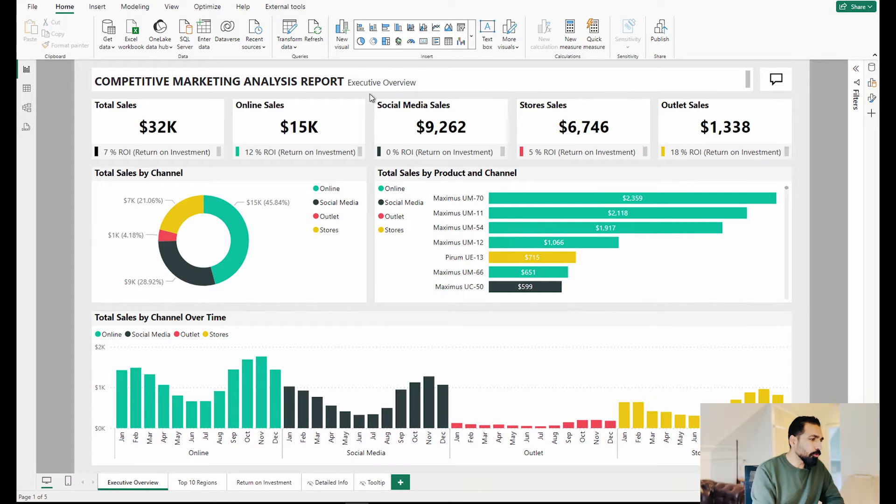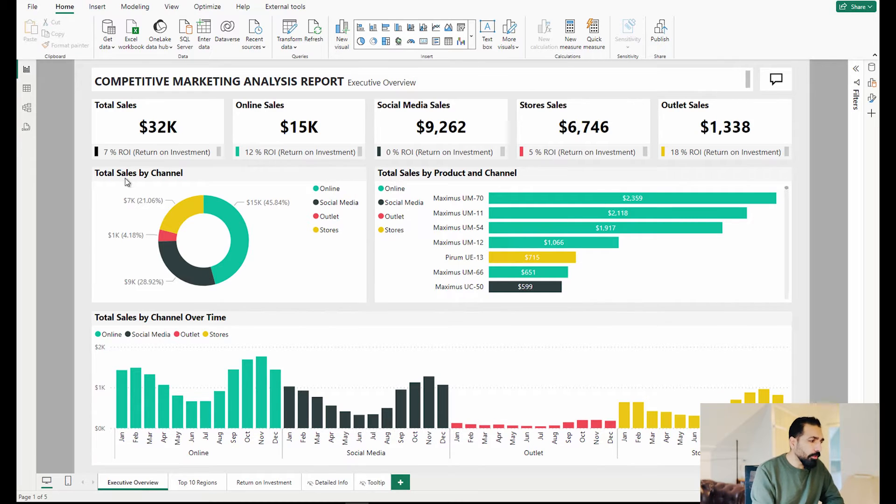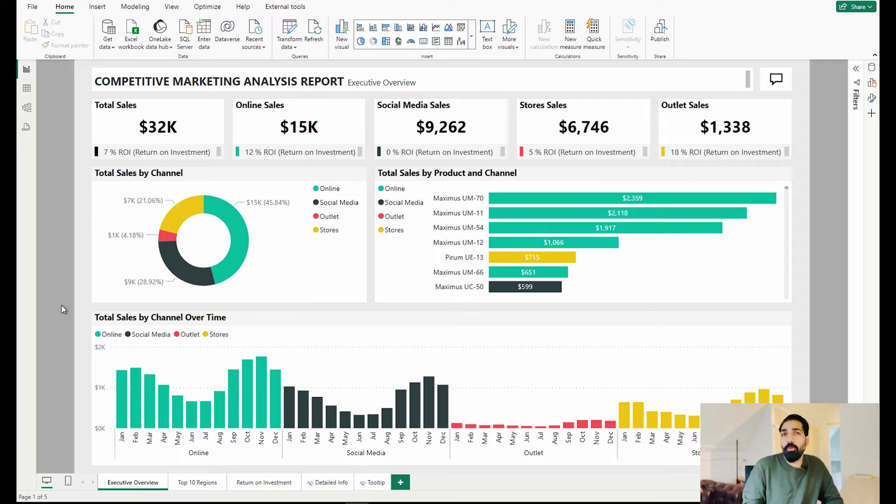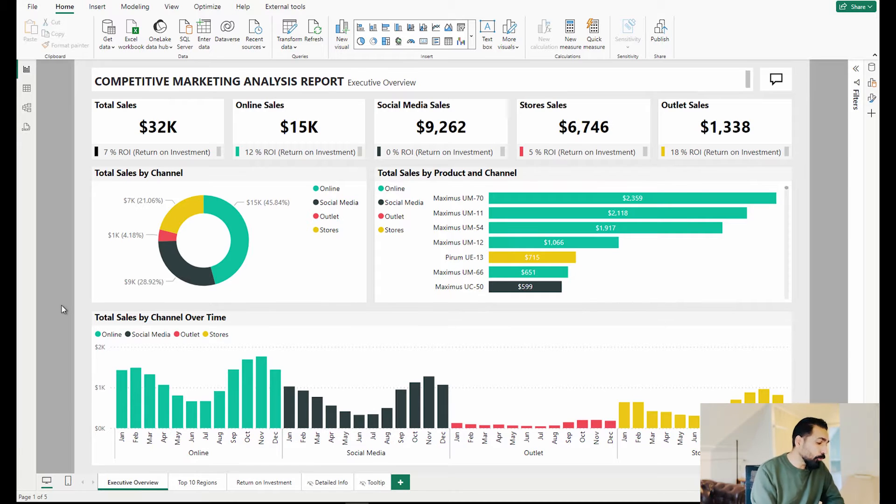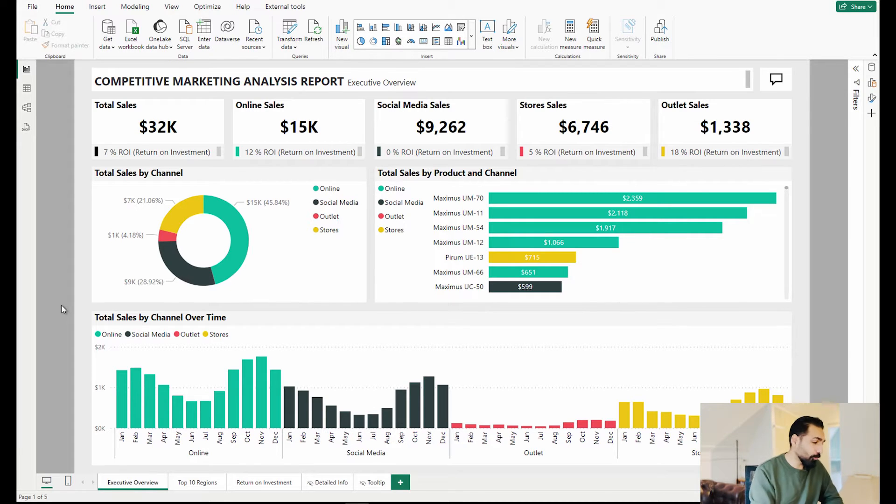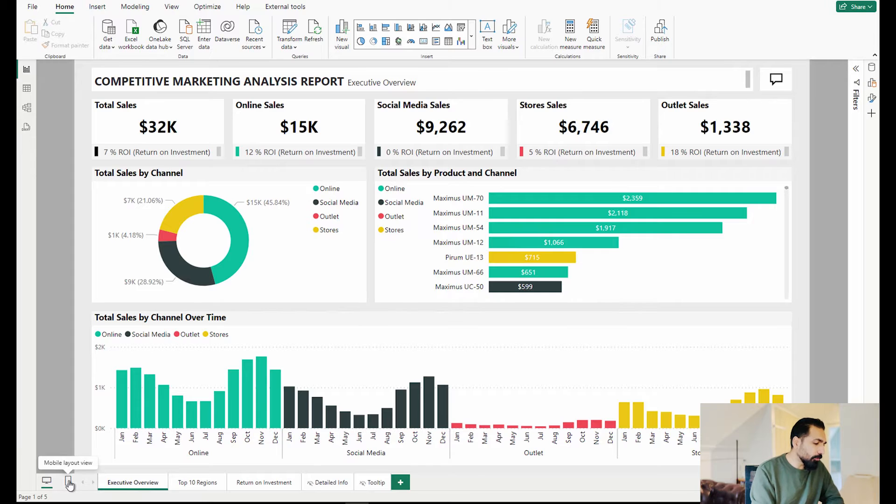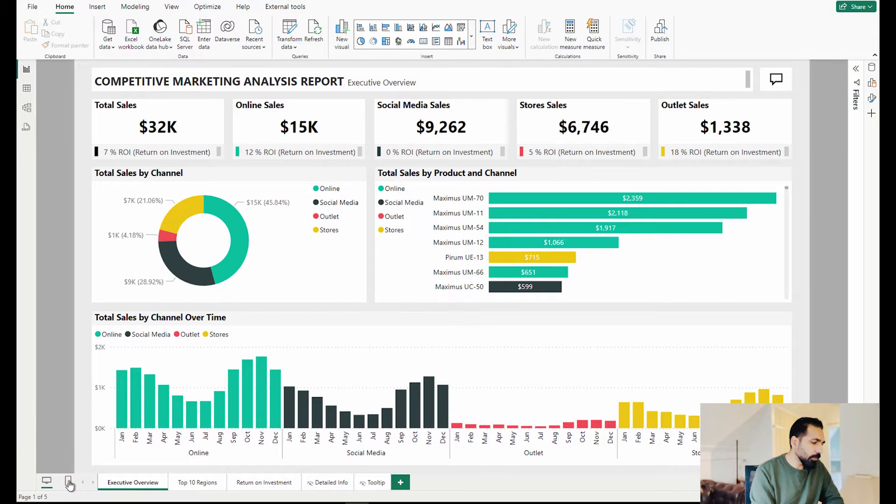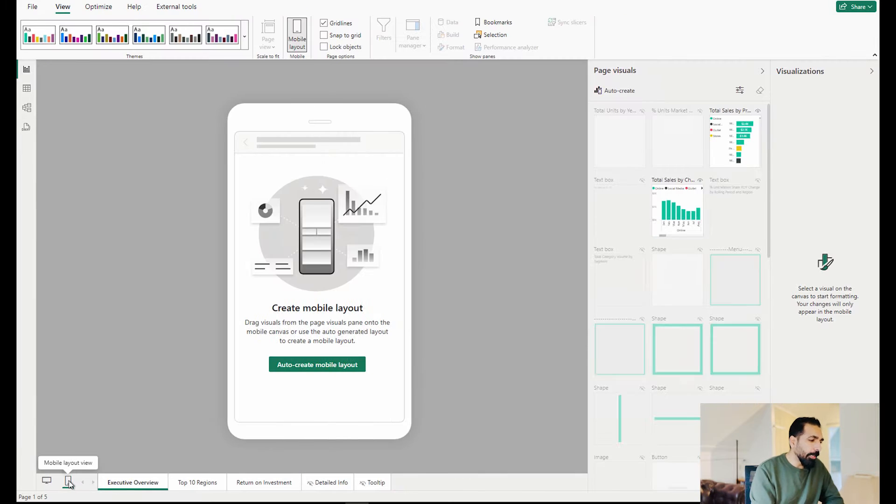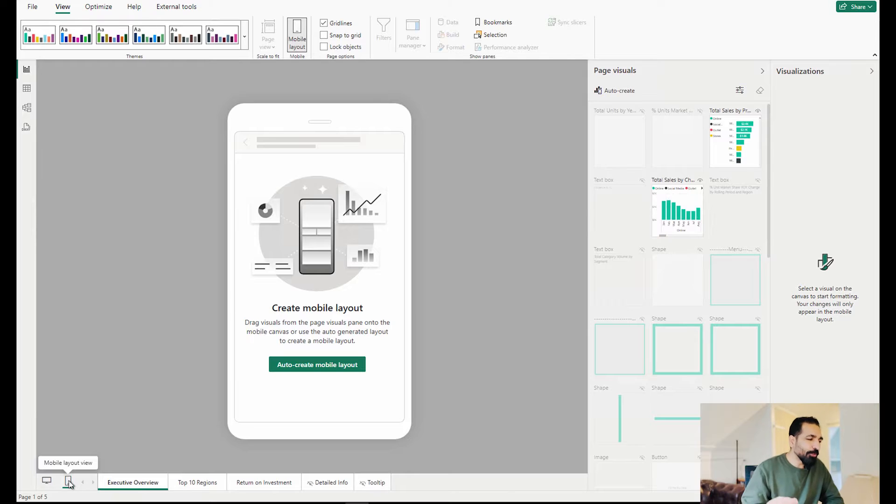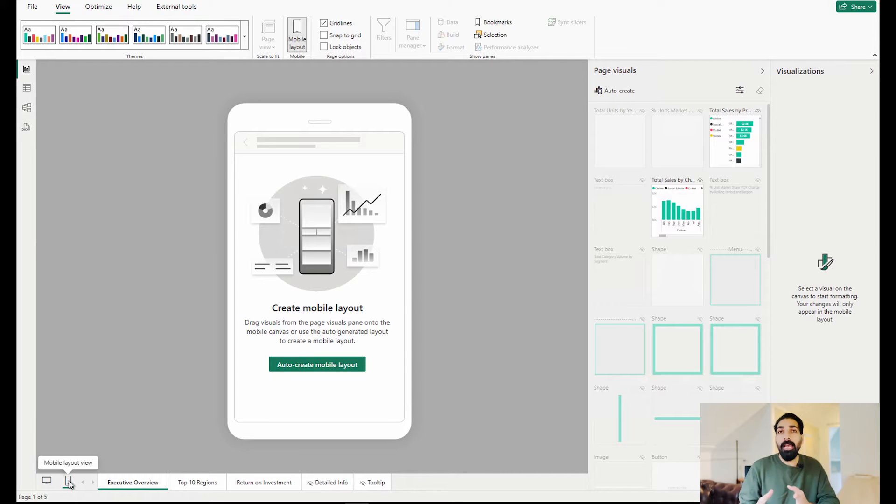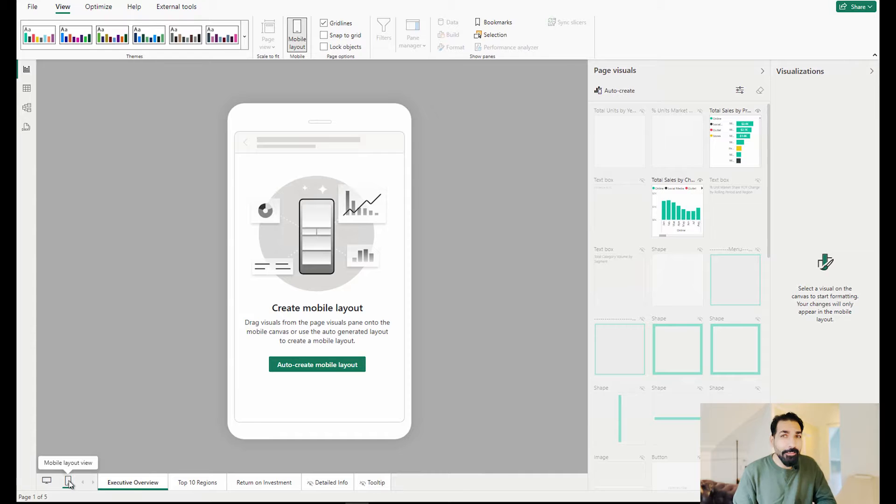Let's suppose I want to create this page layout as a mobile layout. Simply click on this mobile layout view. Once you click it's gonna ask you to create mobile layout with the help of auto create mobile layout option. Isn't it amazing?